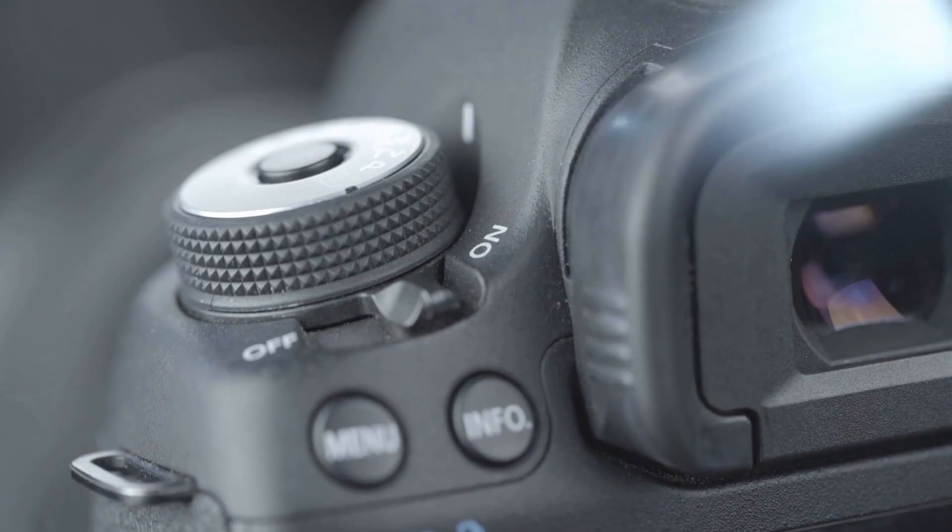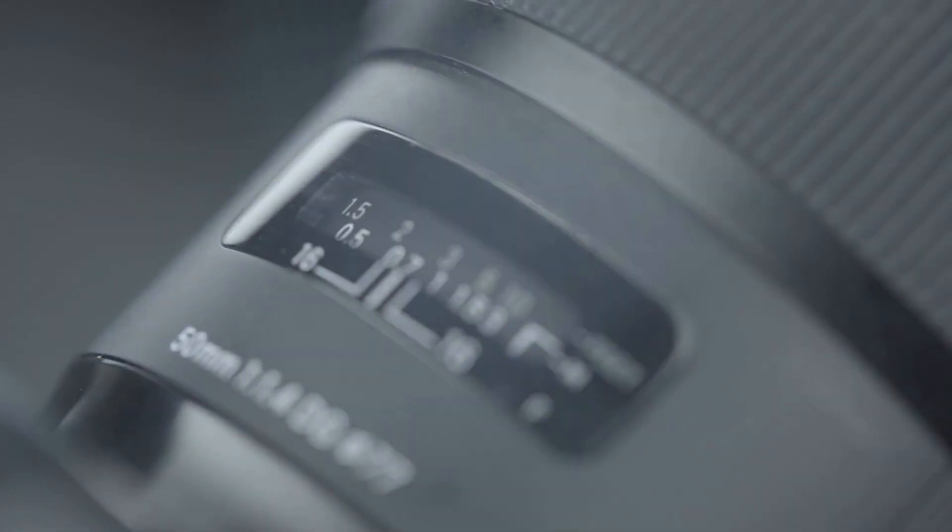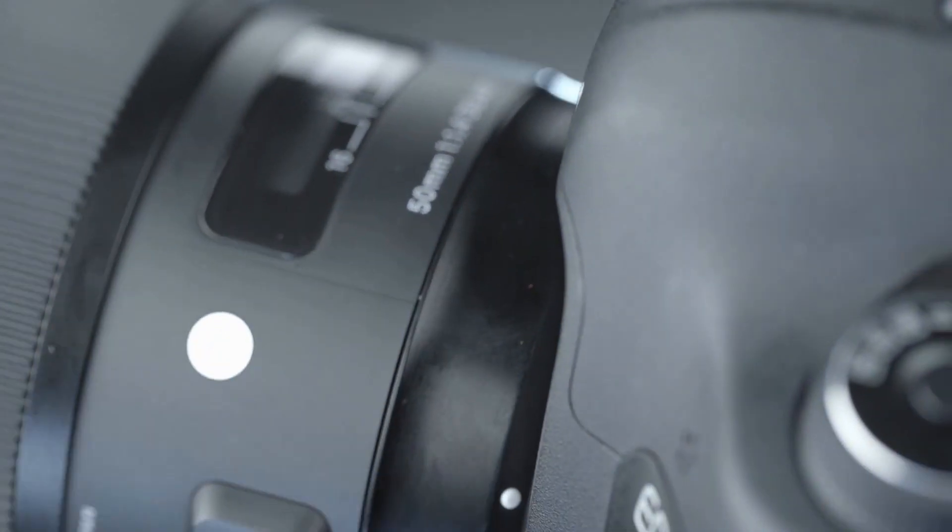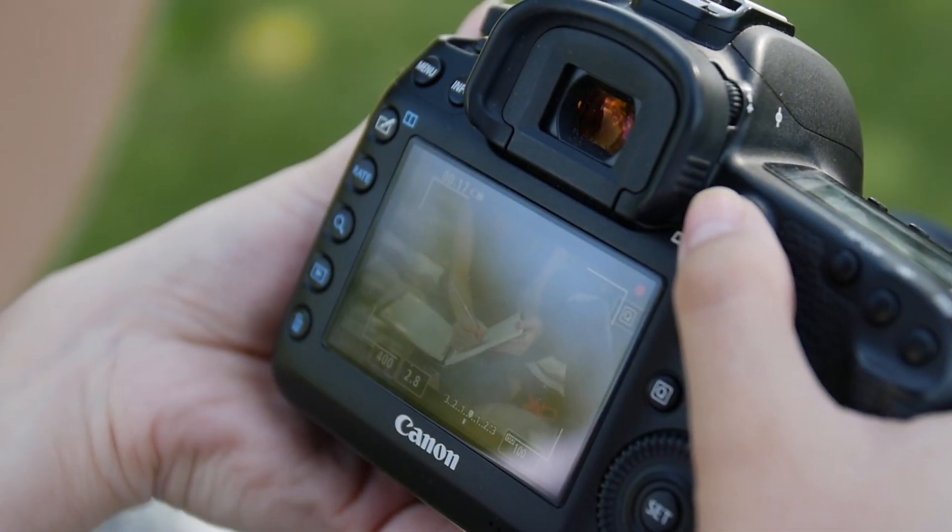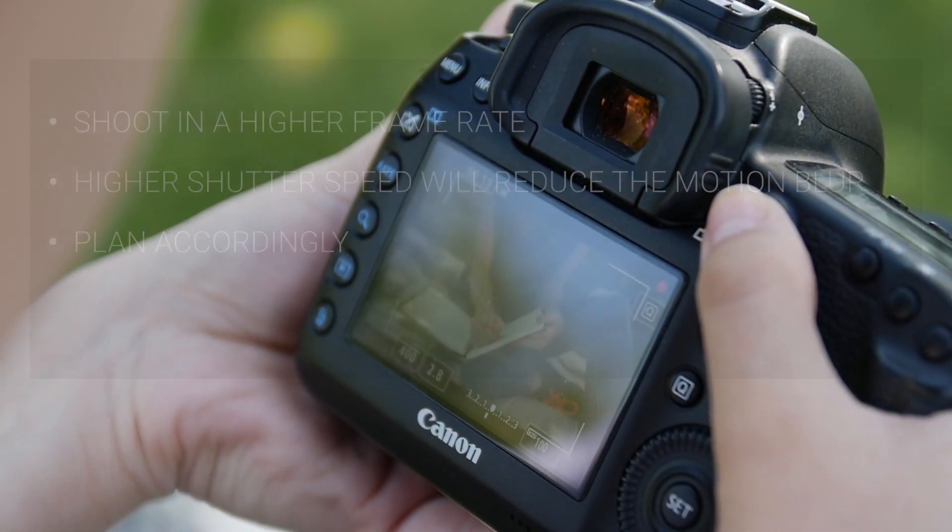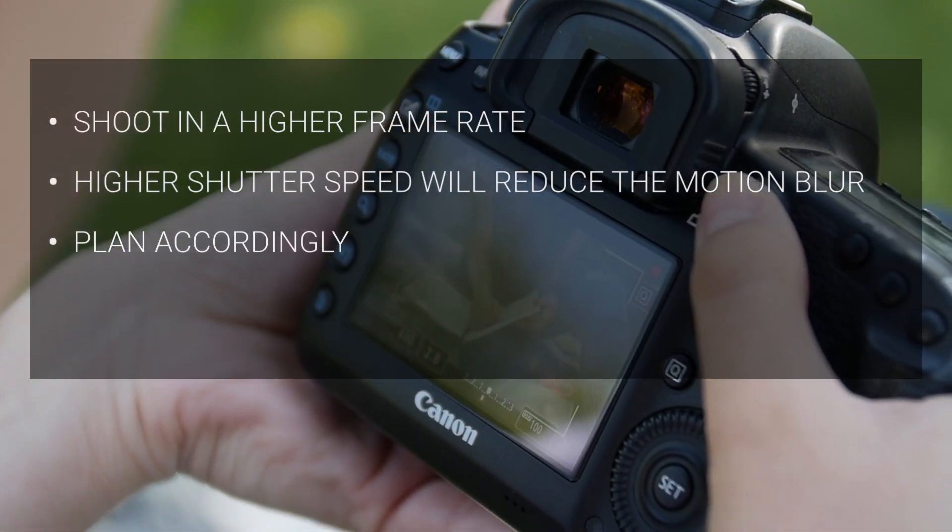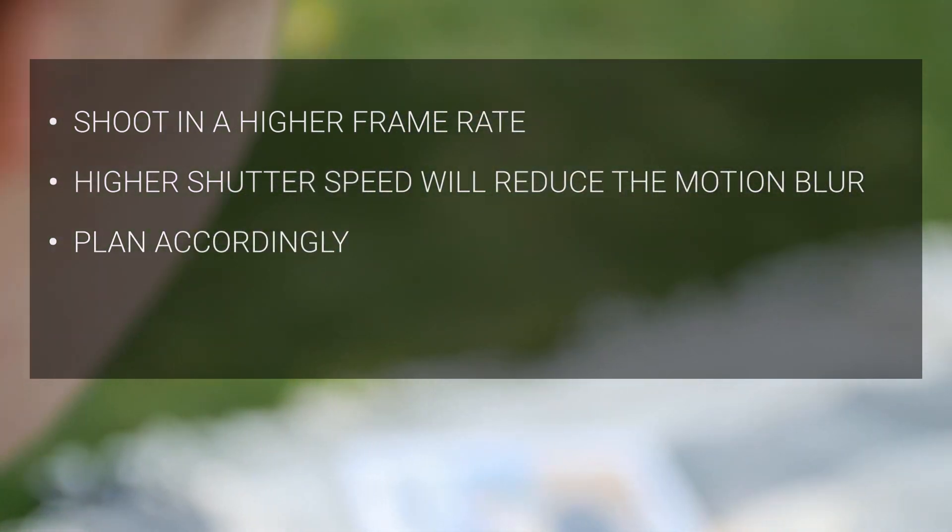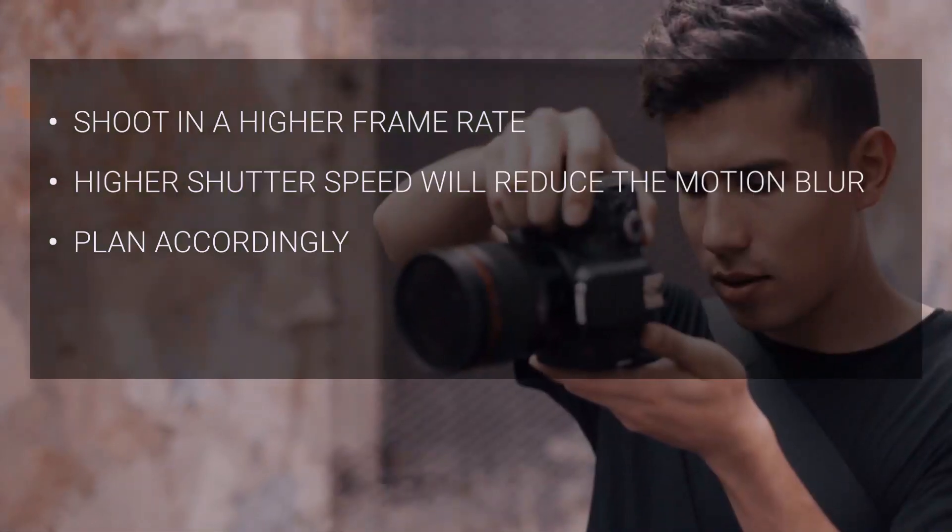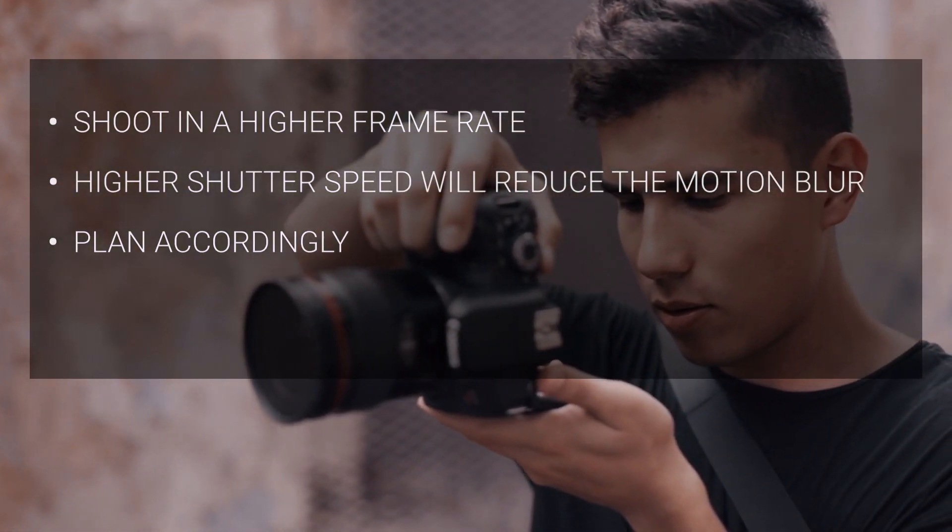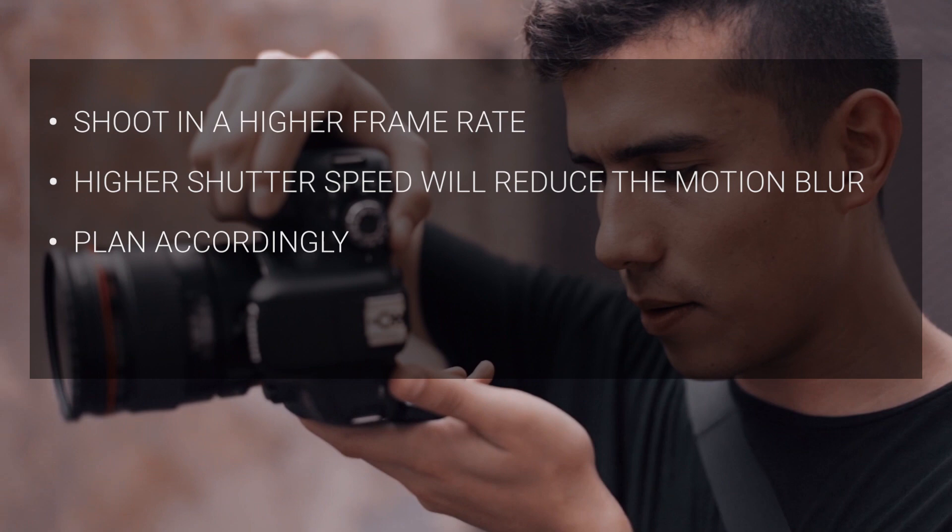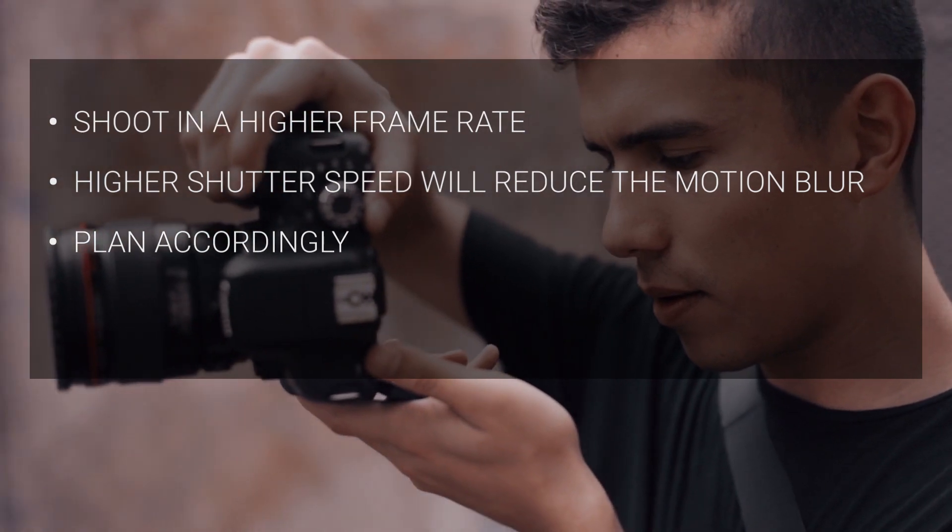We know how to create speed ramp and now we need to know when to use speed ramp and slow motion. There's one more important thing I must talk about before that. When you are shooting, remember these three points. Always shoot at the higher frame rates so you have a room to make it slower. Higher shutter speed will reduce the motion blur. And finally, plan accordingly. Not every footage is suitable for speed ramping or slow motion.